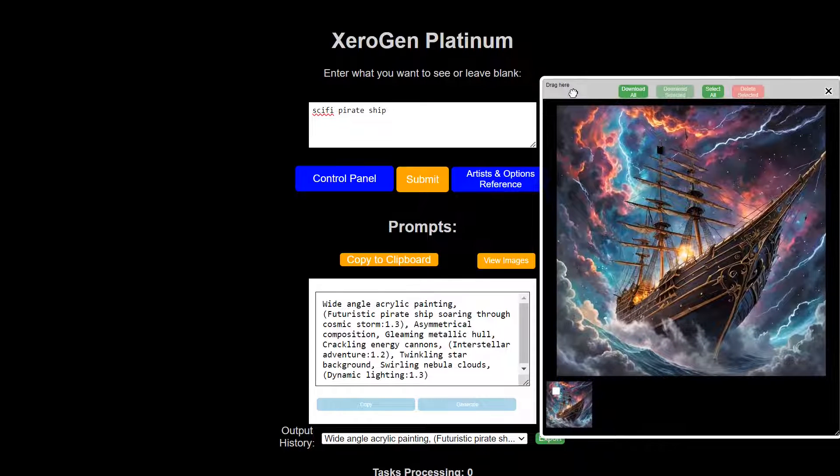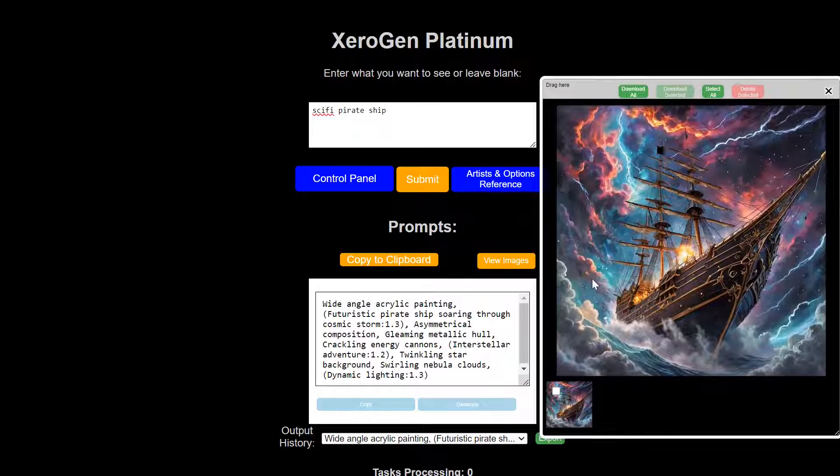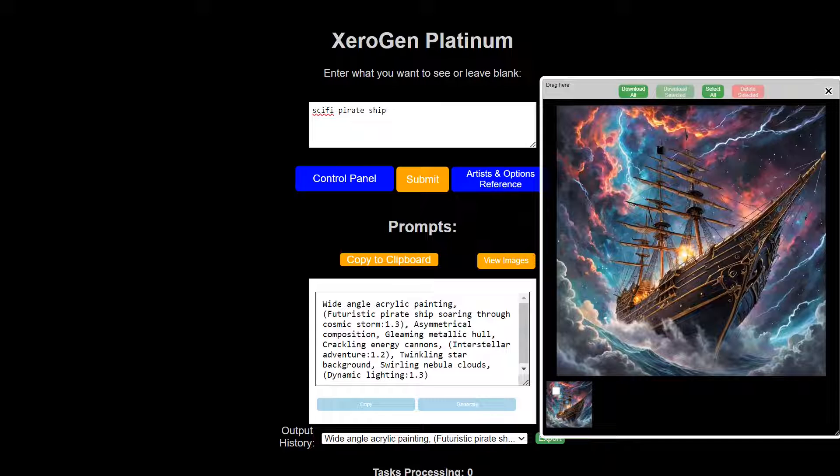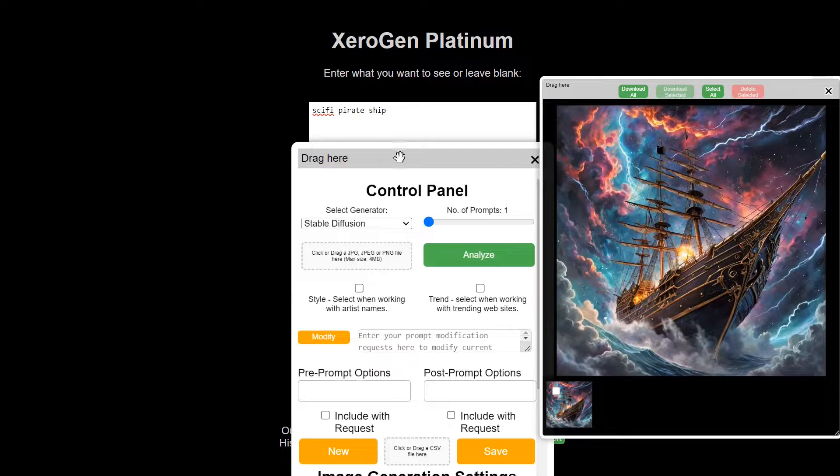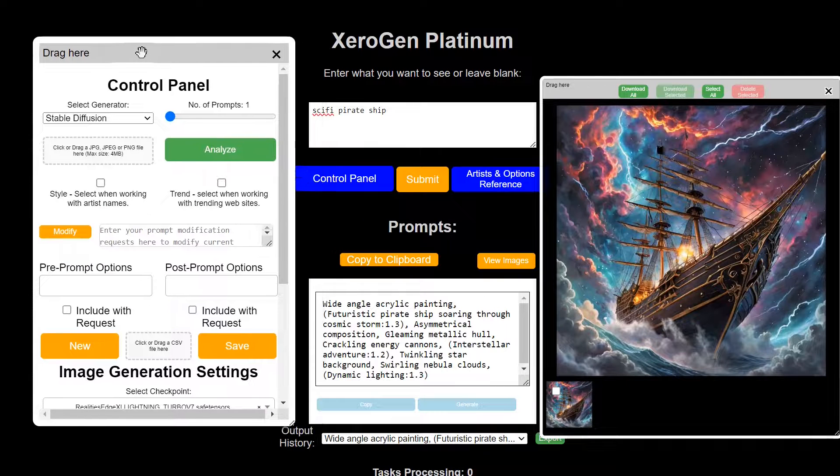And it uses, for the image generator, it uses stable diffusion on the back end. You get a lot of features.